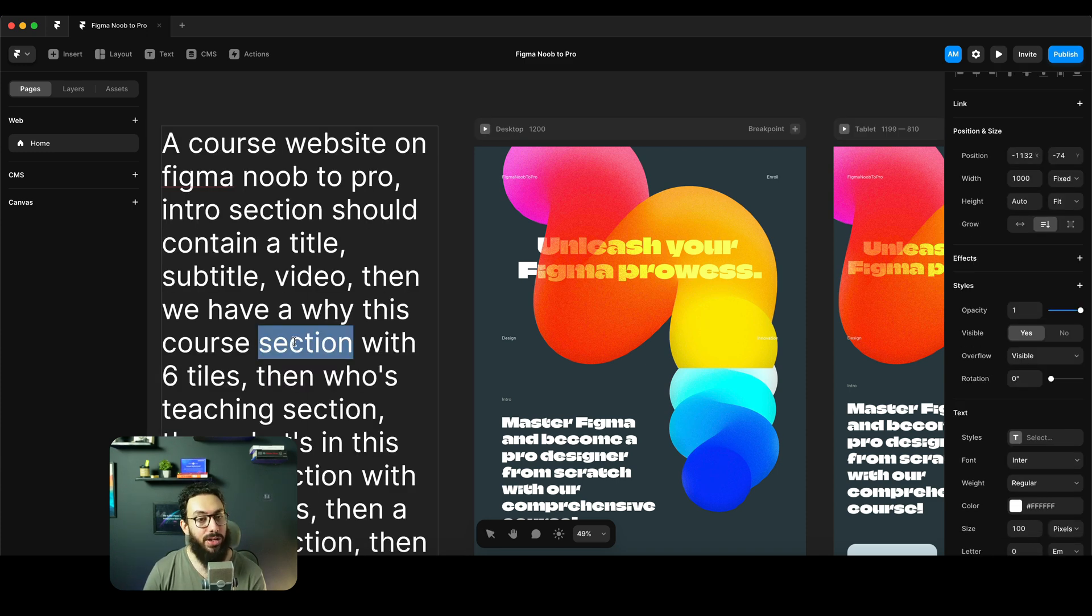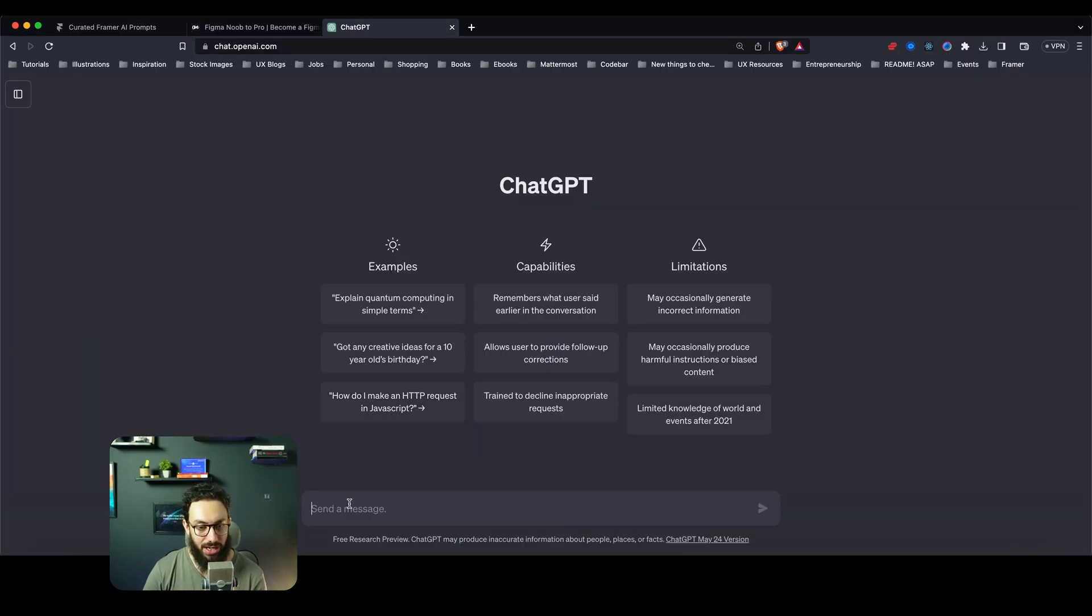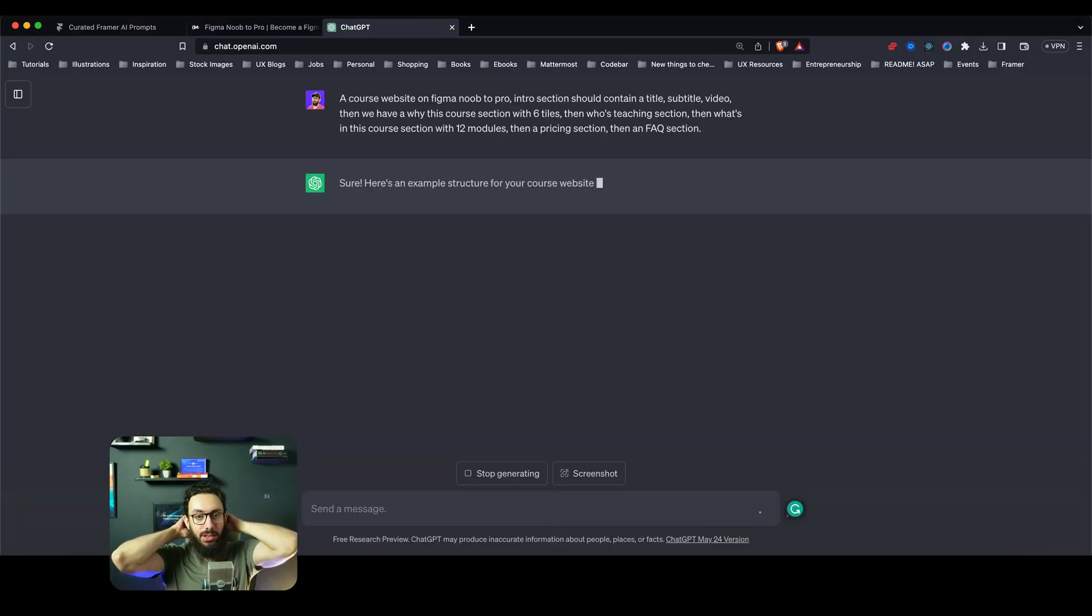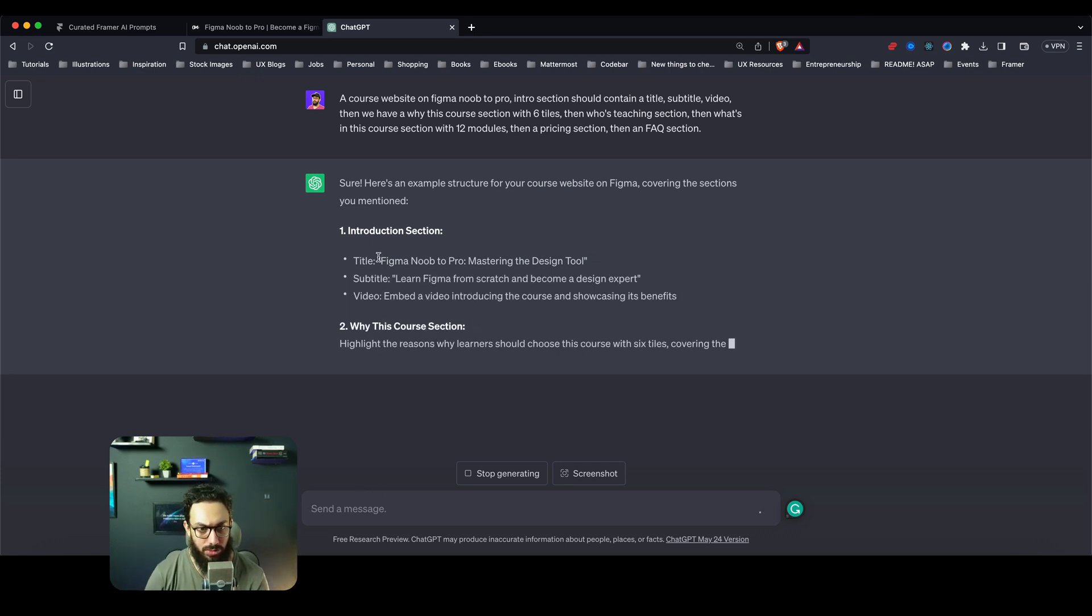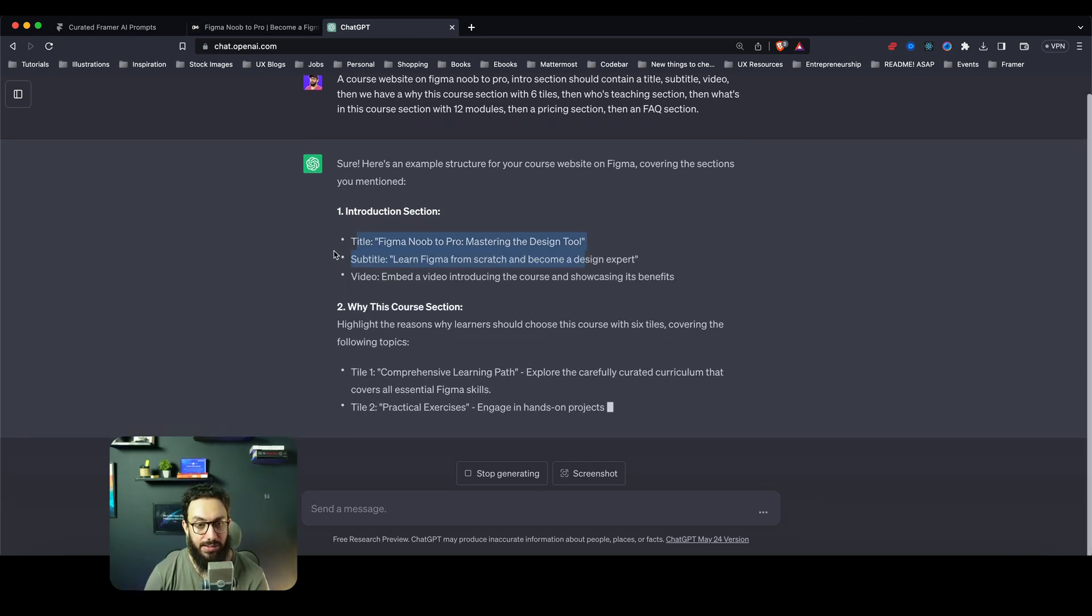Similarly I asked it, then we have a 'Why This Course' section with six tiles. I don't have that either. I'm just going to copy this, I'm going to go to ChatGPT and I'm going to ask it to just generate this.